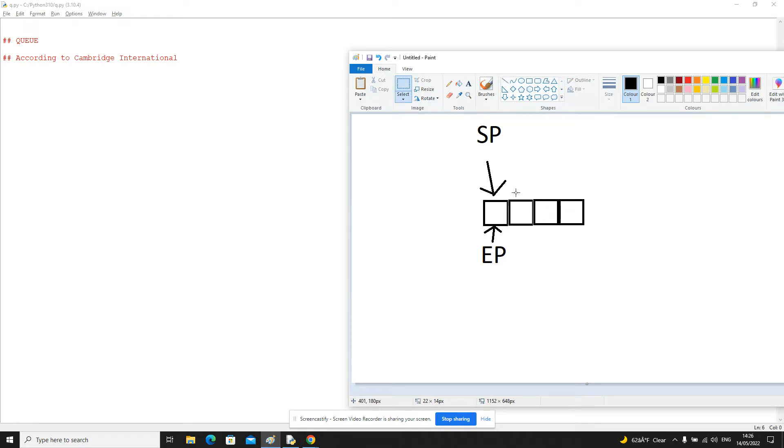And because the node is empty, this represents that the queue is empty. So if the start pointer and the end pointer are equal, and the node or the item they point to is blank, then this means that the queue is empty.